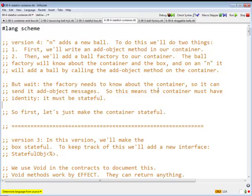Now, for our next trick, we would like to have multiple balls bouncing around this box. So what we would like to do is add a new ball, have the keystroke N add a new ball.